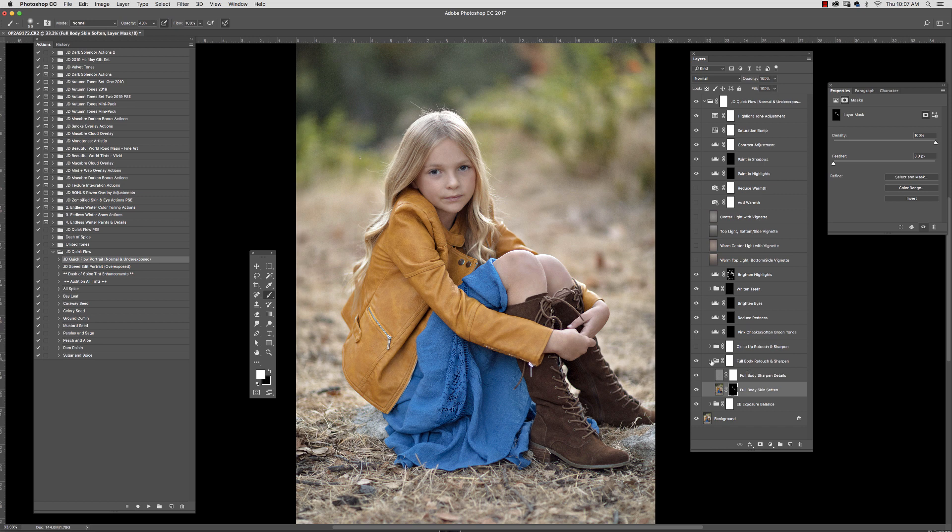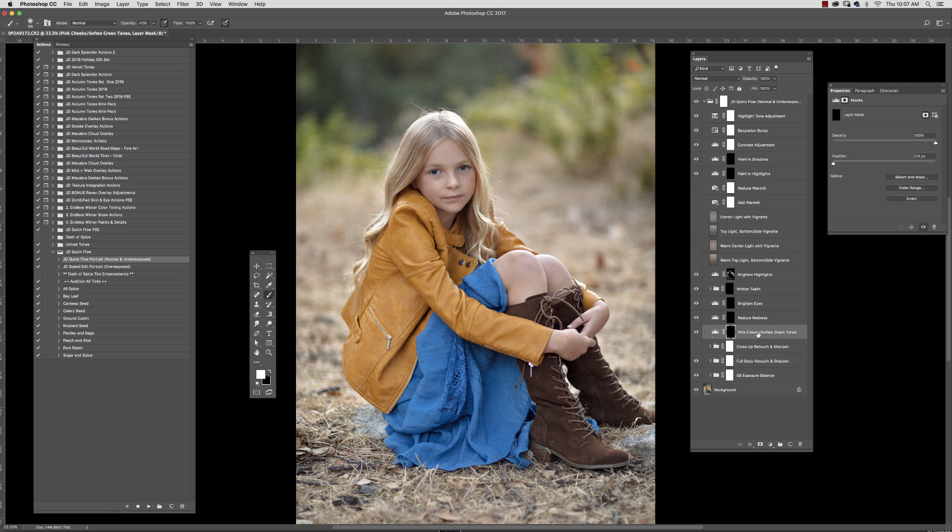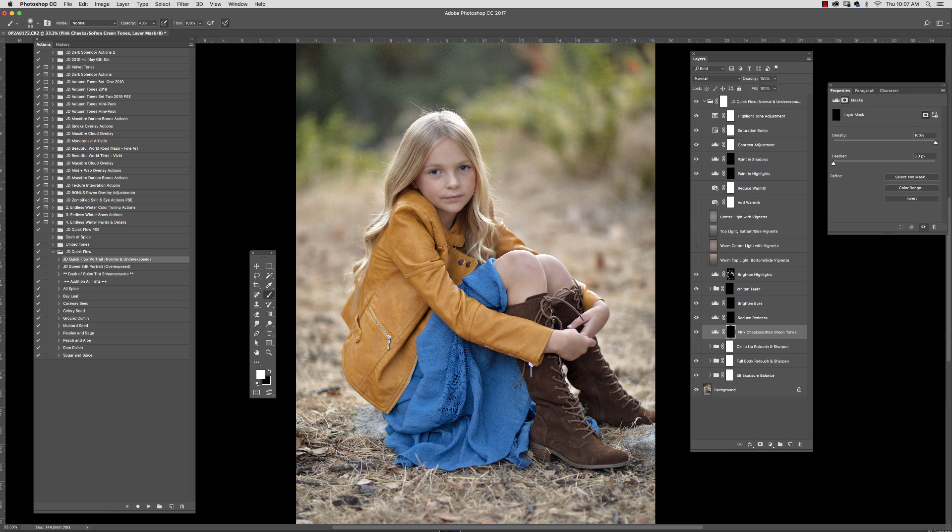So this is the before, this is the after. And then we're going to go in, if you want to, to areas like pink cheeks or softening green tones. So I'm just going to paint just a little bit of color here into her lips and into her cheeks. And let's say there was some areas that have gotten a little red, I could paint into this with reduced redness.